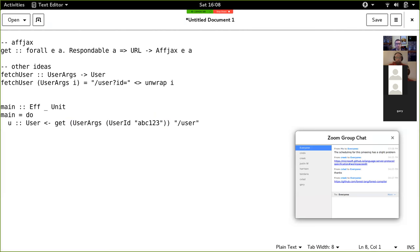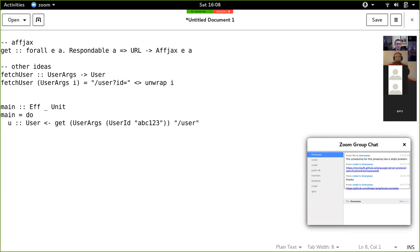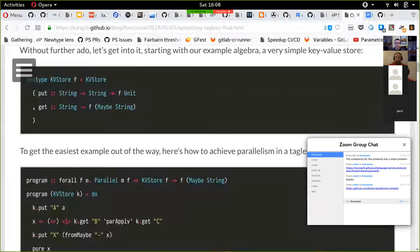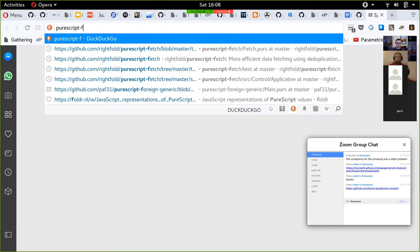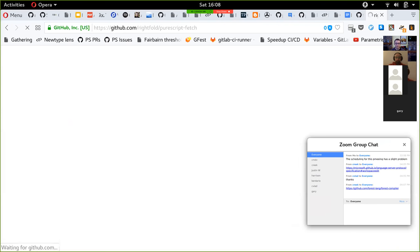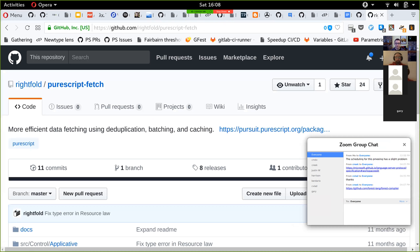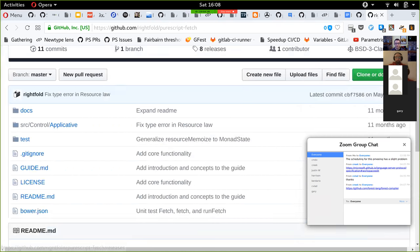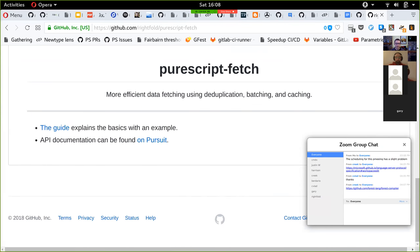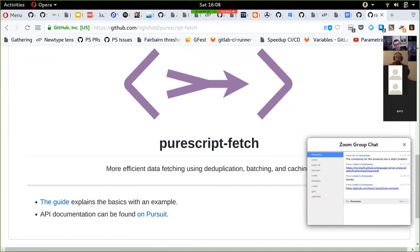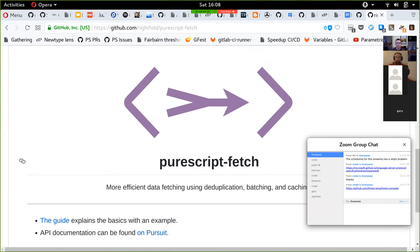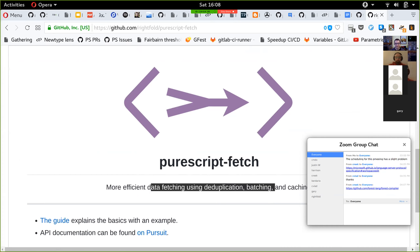I want to motivate the PureScript fetch library, which I think is pretty neat. Here's 'good-fetch' - this is one of rightfold's libraries, made maybe about a year ago. It's supposed to be similar to a Haskell library called Haxl. It's for fetching data where you can deduplicate, batch, and do caching.